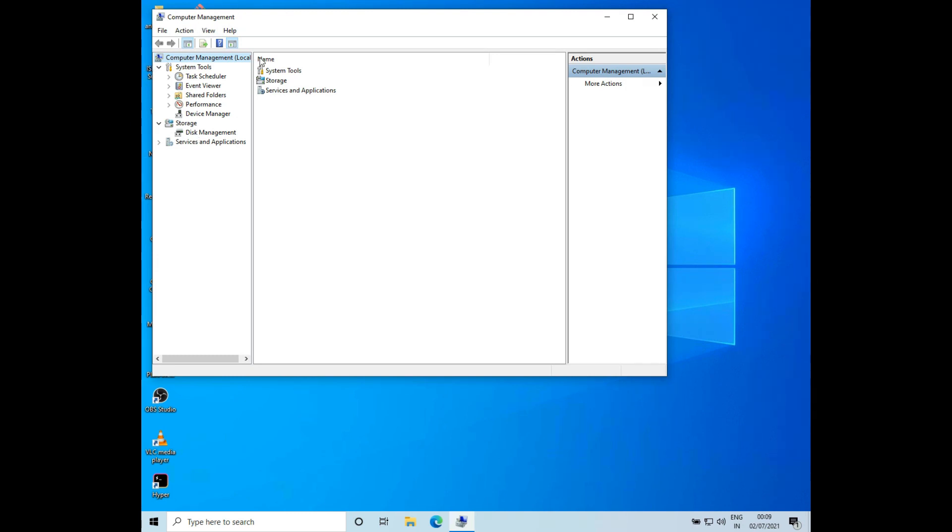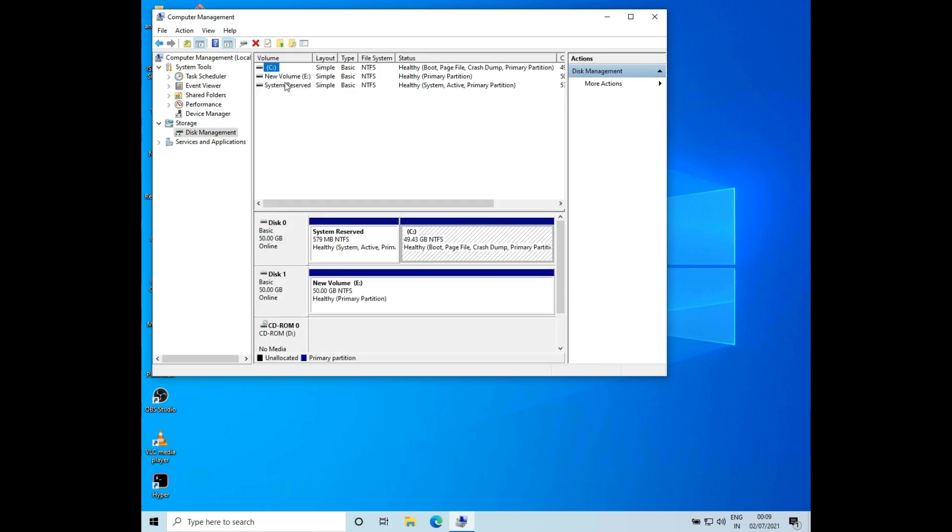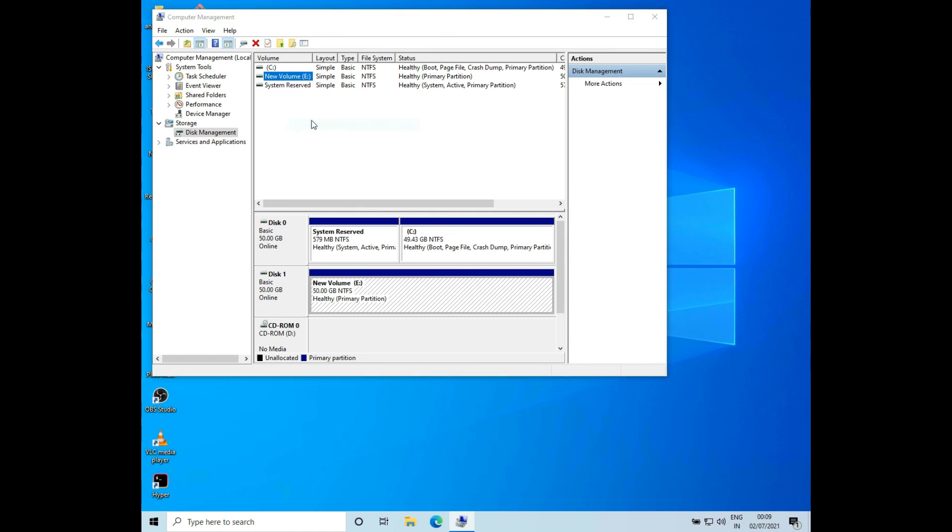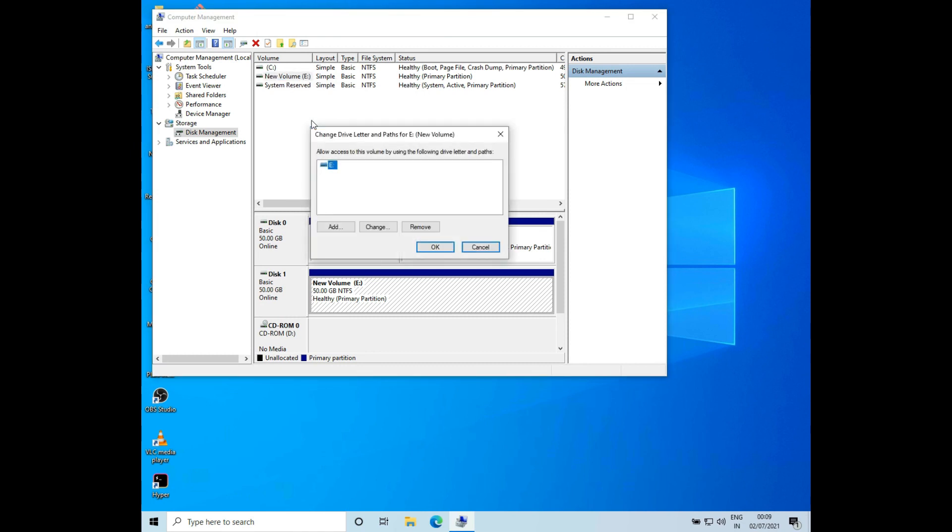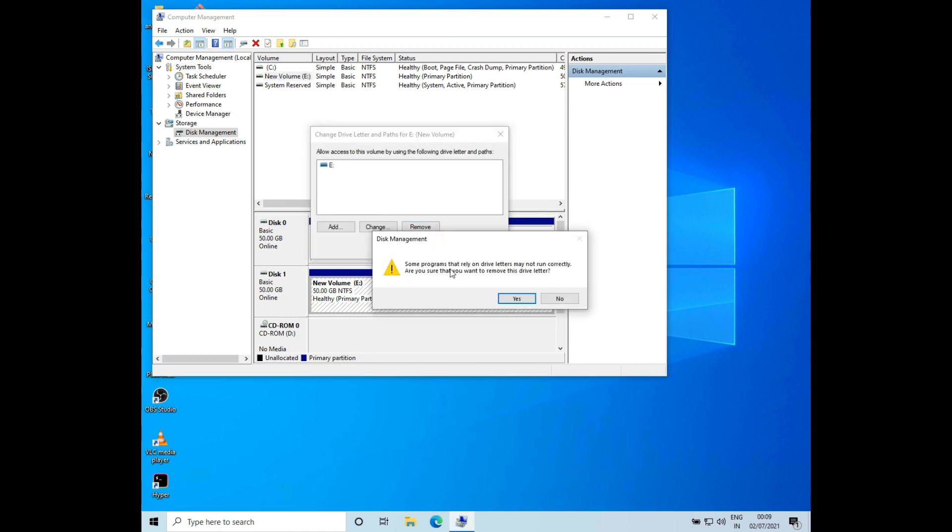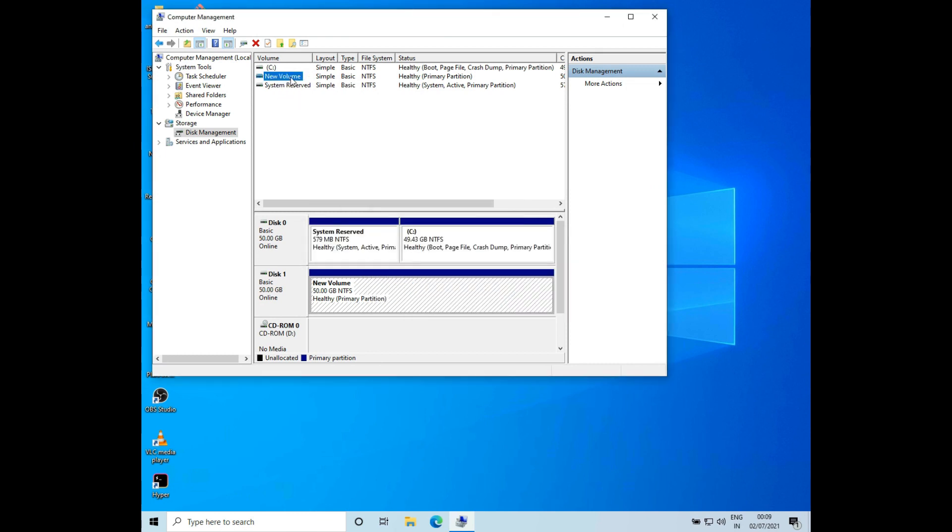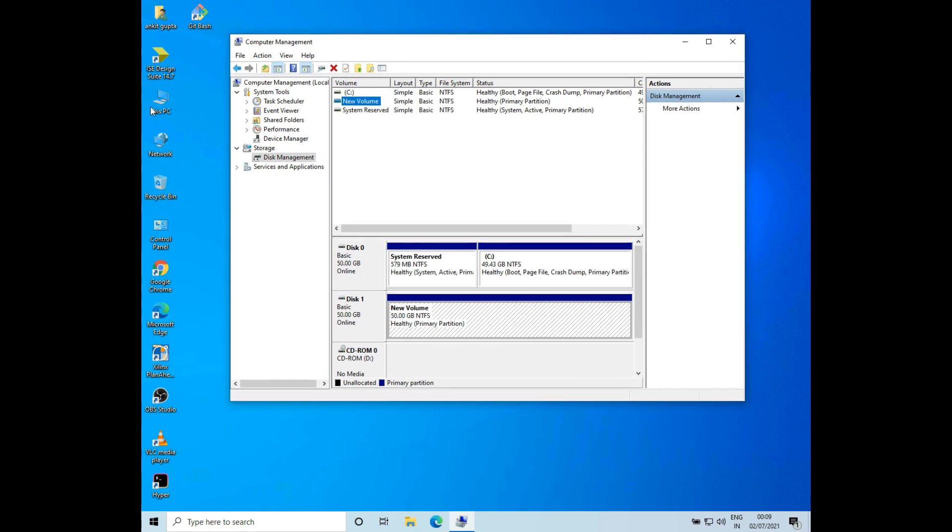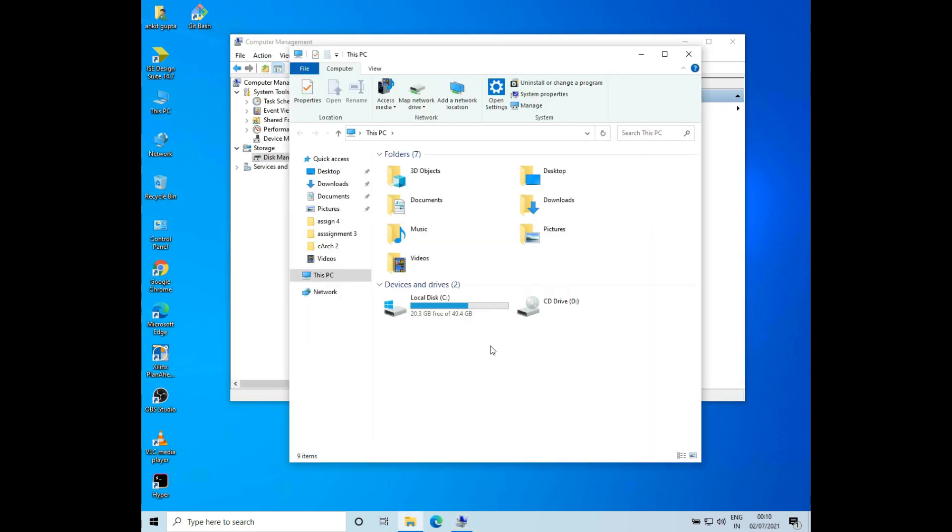Now I'll click on Storage and then click on Disk Management. Then I'll click on New Volume E and right-click on it and click on Change Drive Letter and Paths. Now I'll click on Remove. I'll click on Yes. Okay, so now you can see the drive path has been removed. Now if we go to This PC, we can see that the E drive is gone.